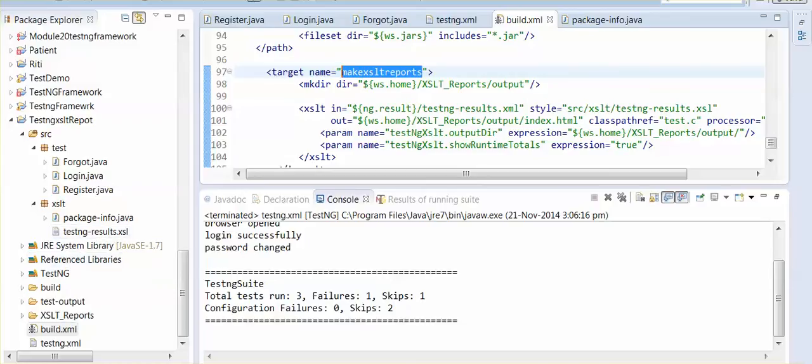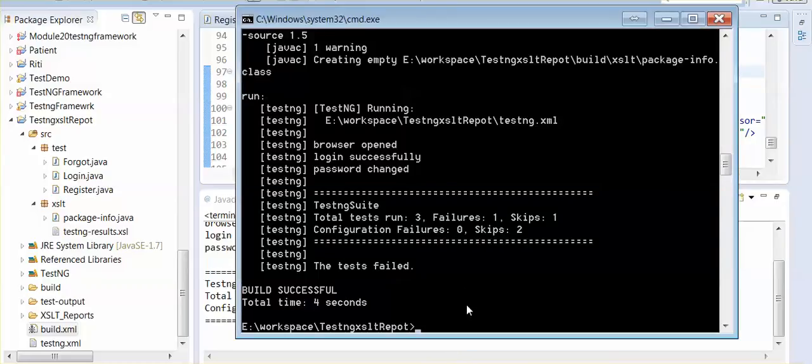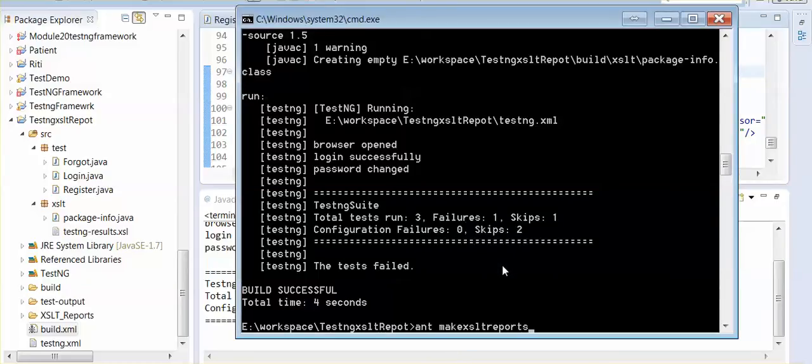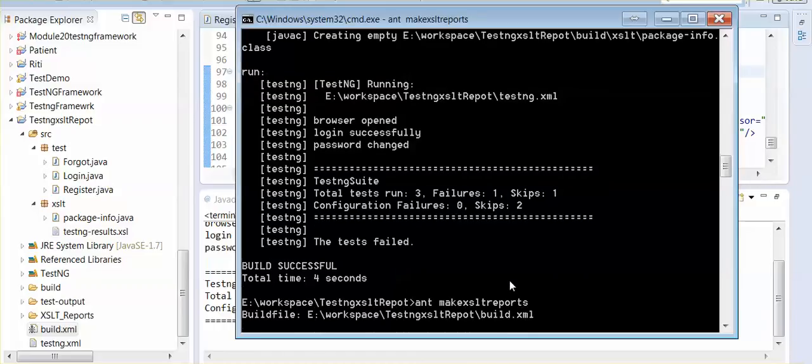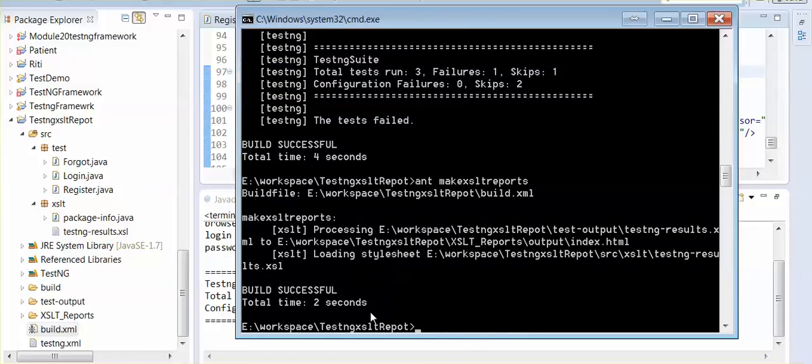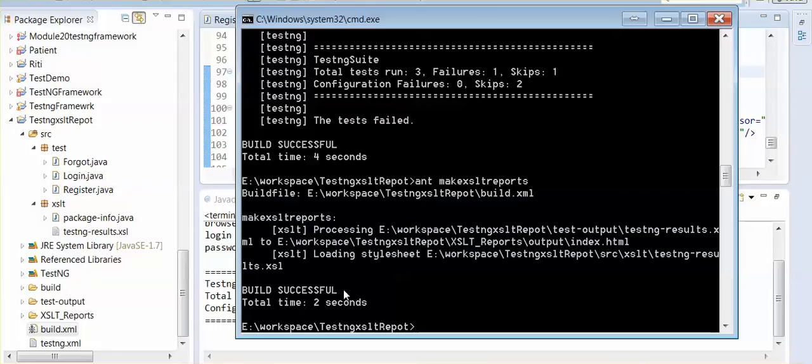Now I will paste it here, now I am running this. See this build successful. In previous tutorial, it was showing some XSL error. So this build successful.